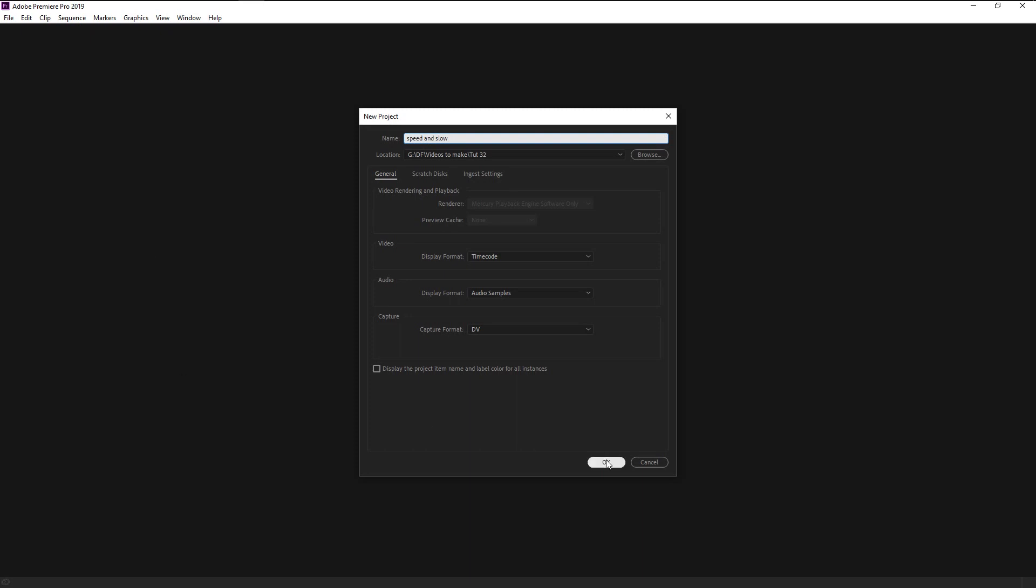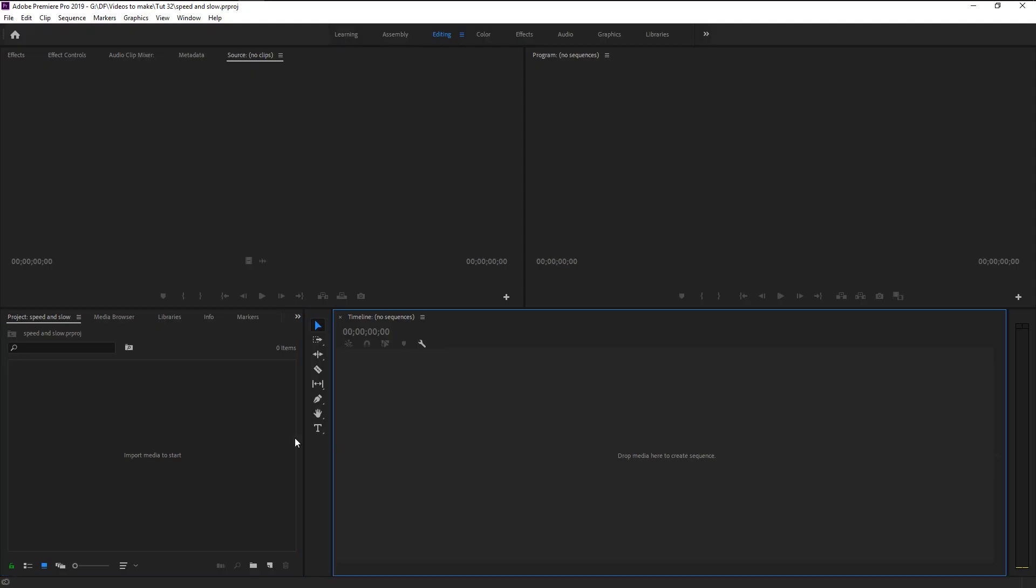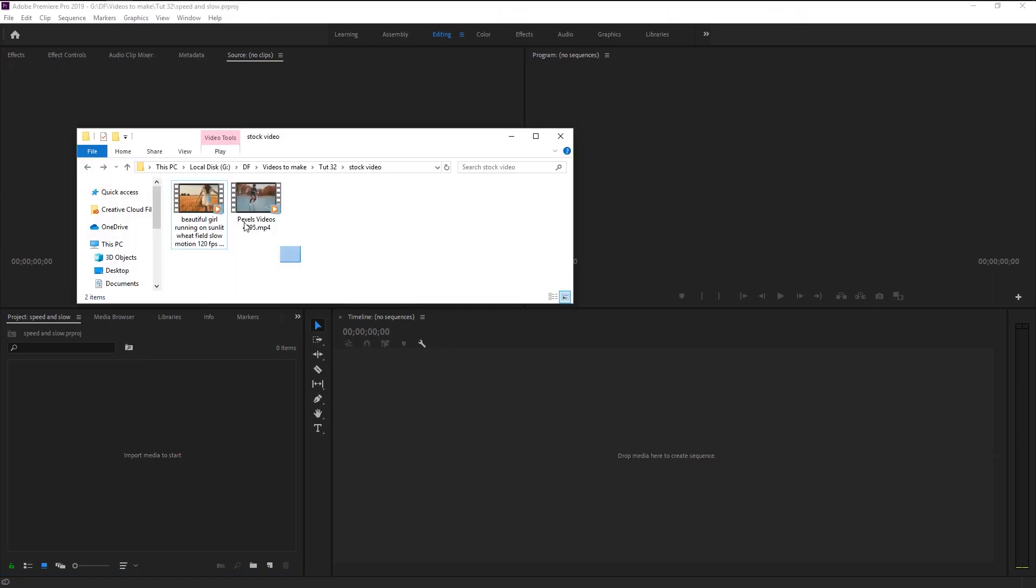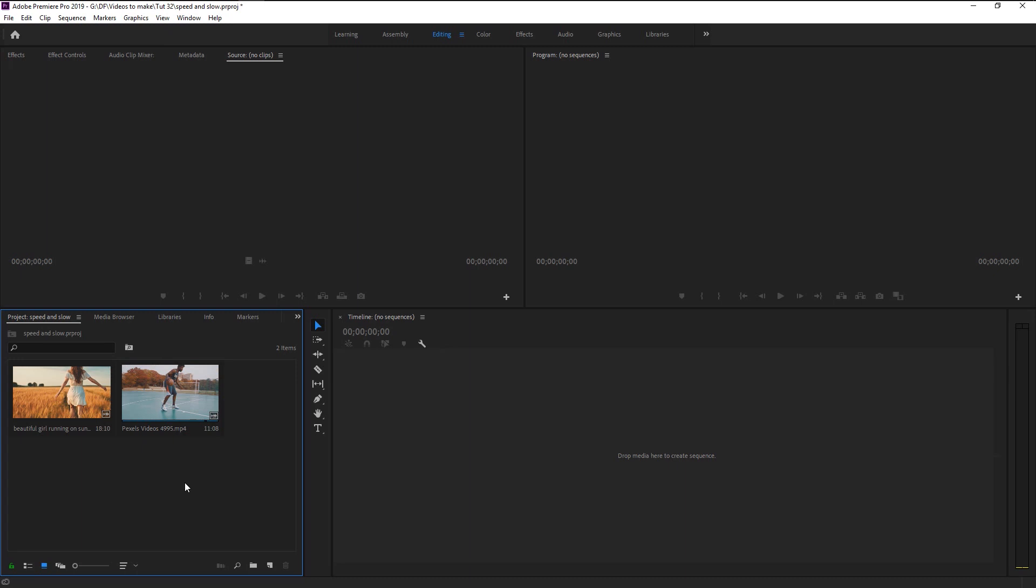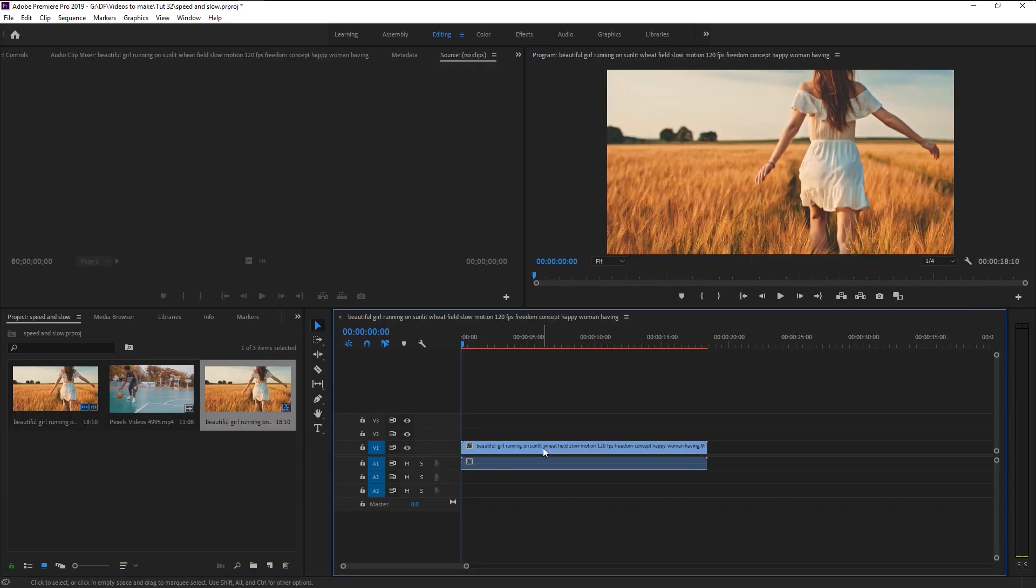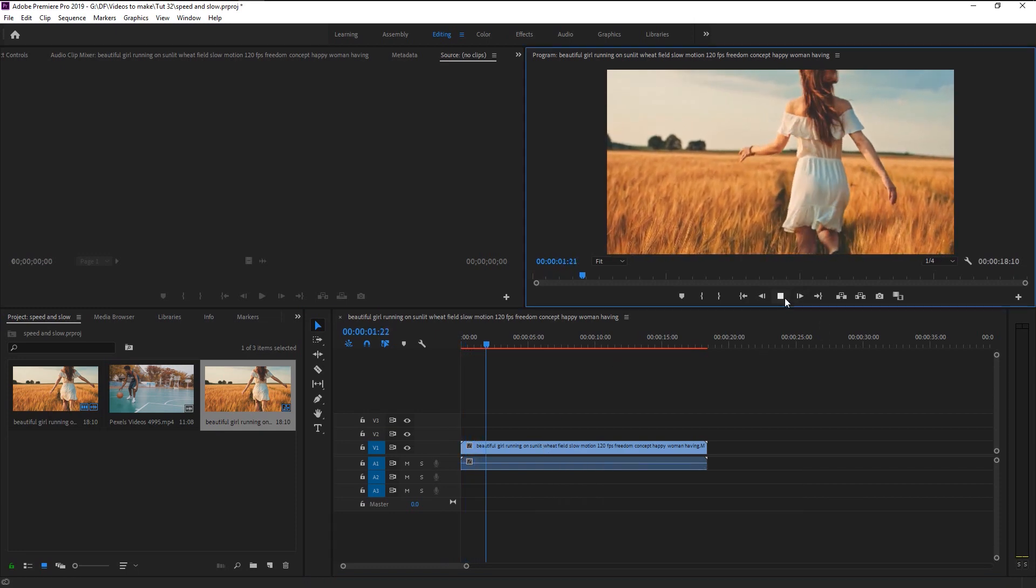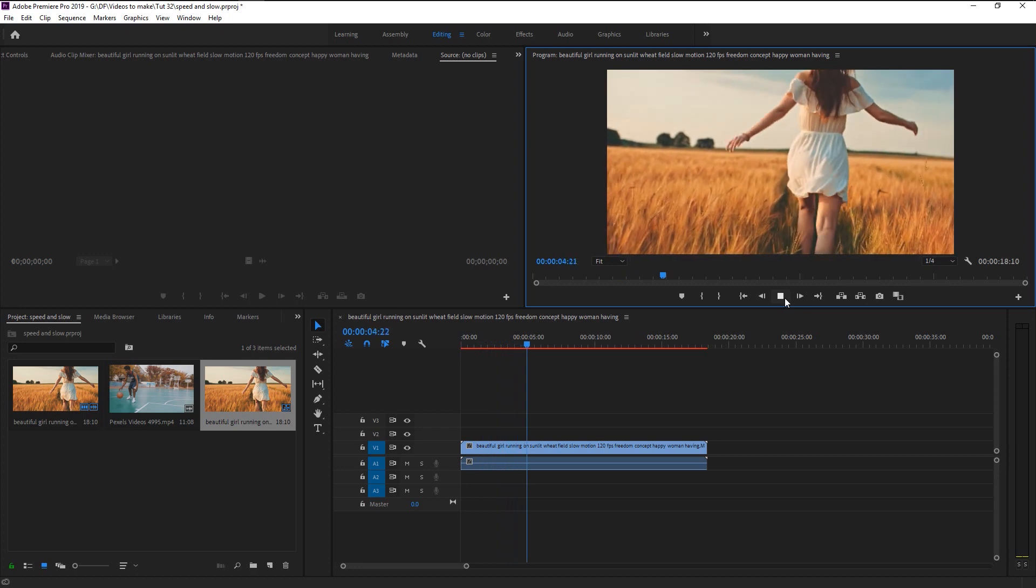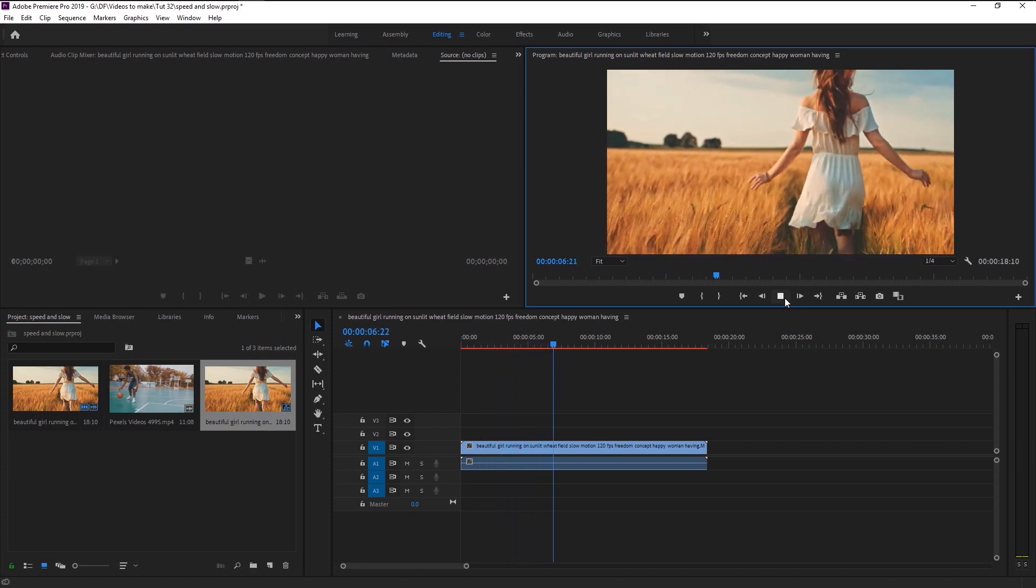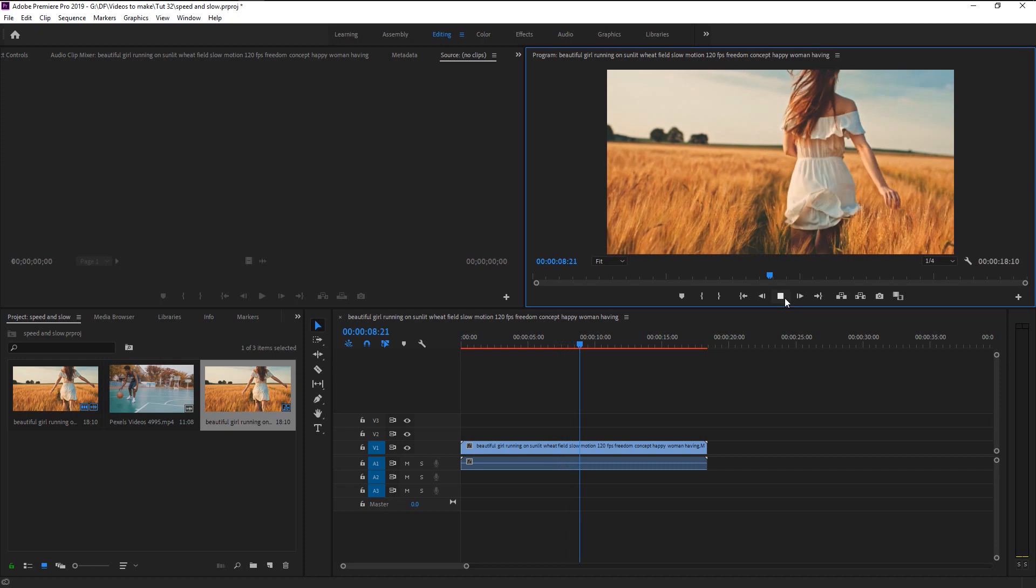I will name it as speed and slow, click OK. We will import our stock videos here. We have our two stock videos. I will drag this video to our sequence panel to create a new sequence.